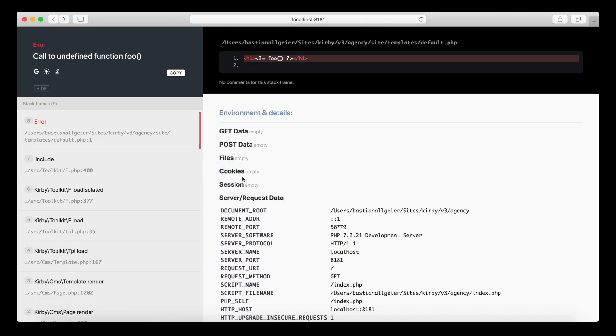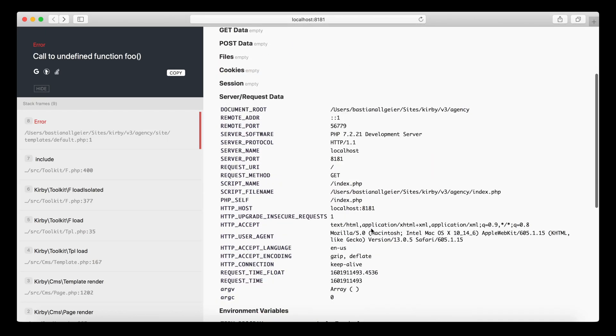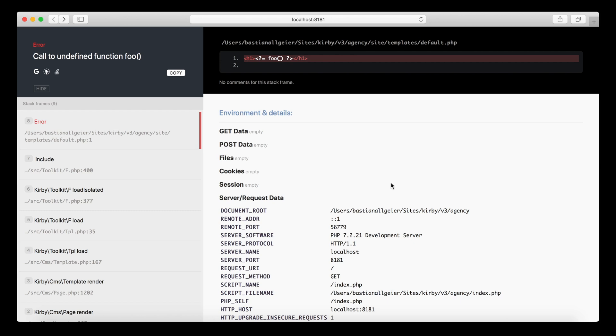You can see in the debug view that we also have additional information here that could be helpful with this kind of error that we created. Any kind of posted data, query data, or session data is shown here.